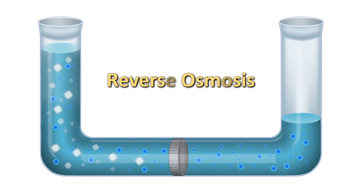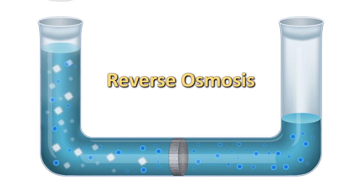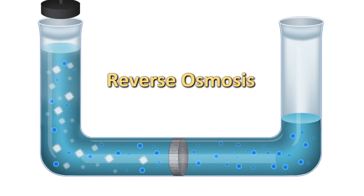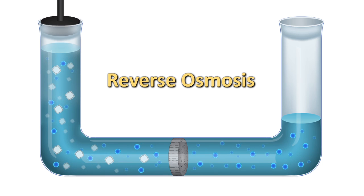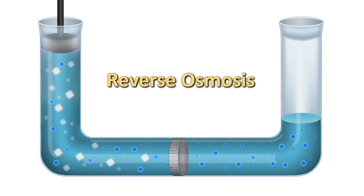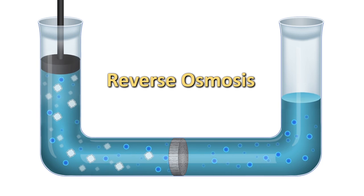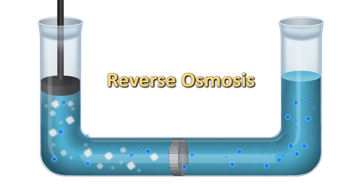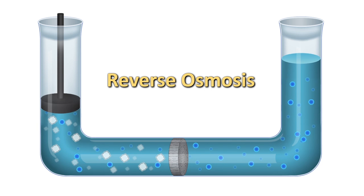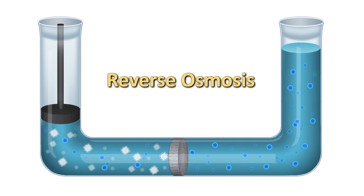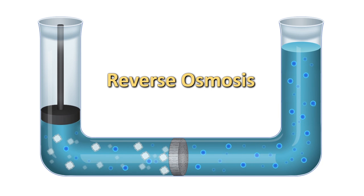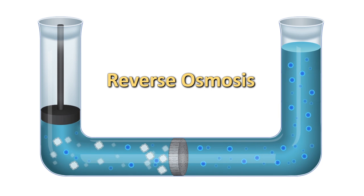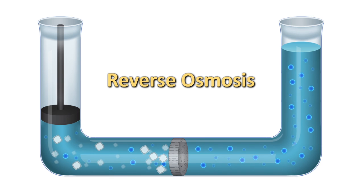In reverse osmosis, pressure is exerted on the side with the concentrated solution to force the water molecules through the membrane to the freshwater side. This retains the salt to give us salt-free water.